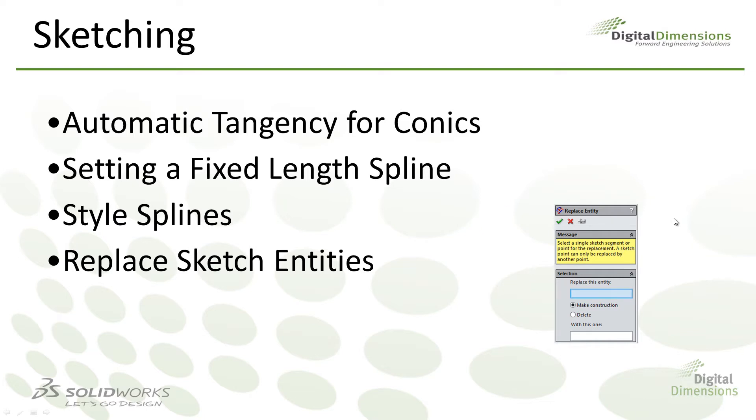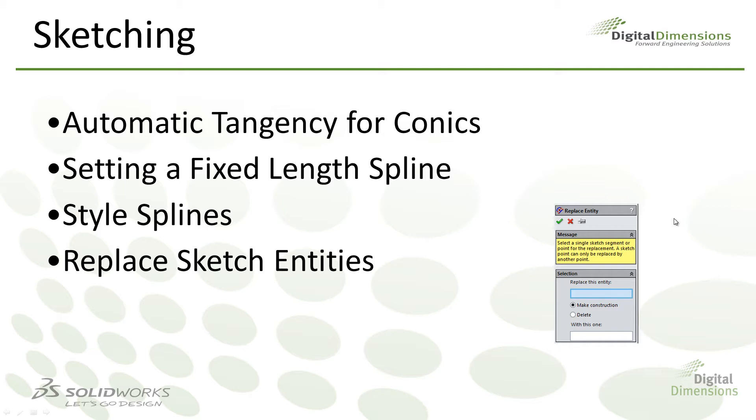The topic of this CADCAST is sketching and the new features in the 2014 release. I have a few listed here on my slide. The first being a new option for conics referred to as automatic tangency. Also new is the ability to set a fixed length spline. There's also a new style of spline referred to as style splines and then lastly a new replace entity command meant to replace sketch entities.